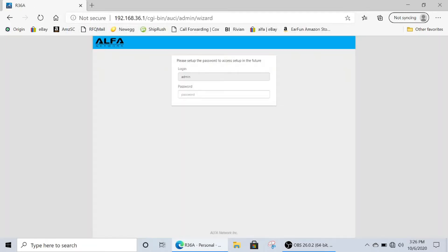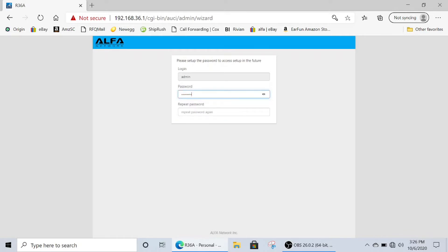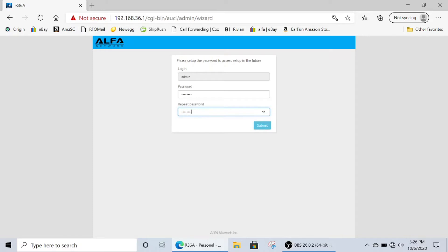Now you'll be taken to the main setup page, where you get to create a password. So go ahead and create a password, eight characters or longer. Once you finish typing the password, you can click the I icon on the right to see your password and make sure you entered it correctly. Repeat your password, double check it if you would like, and then click submit.